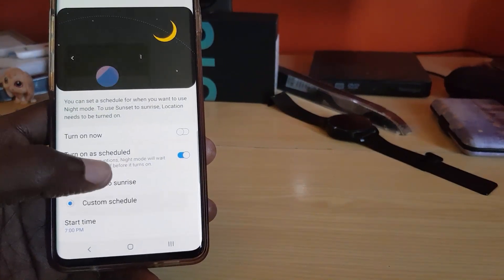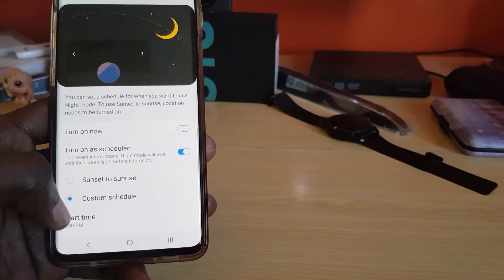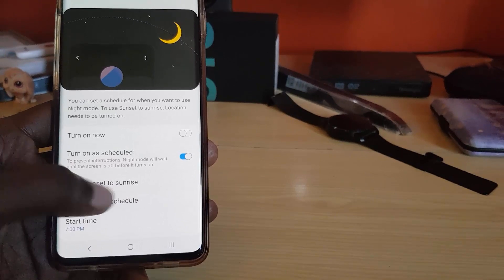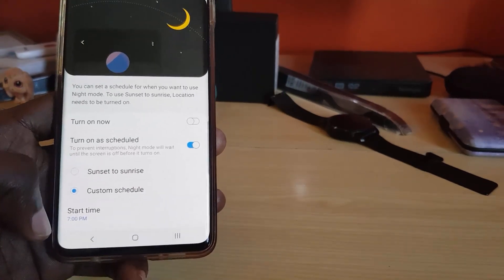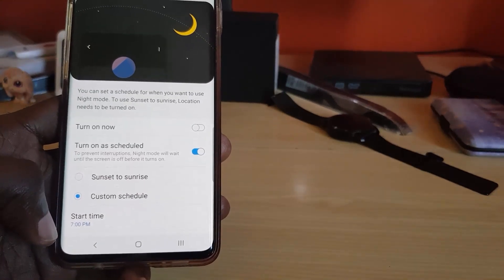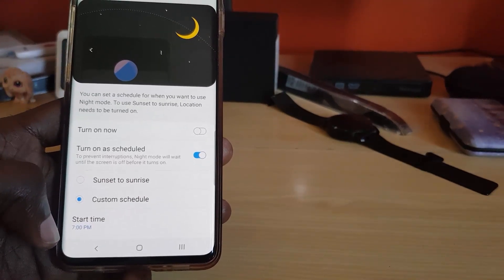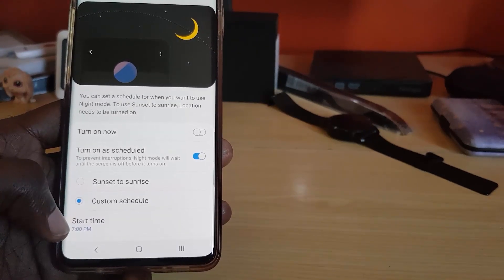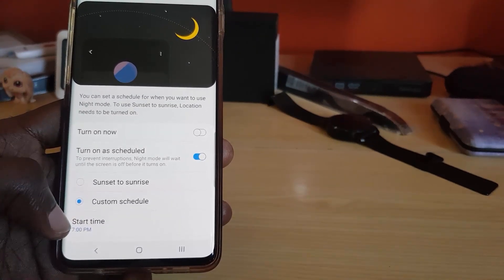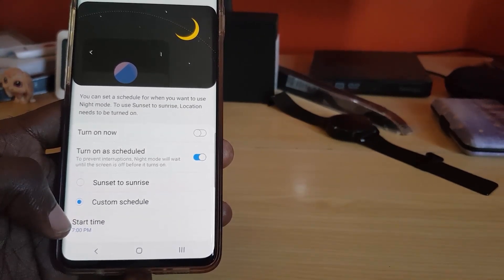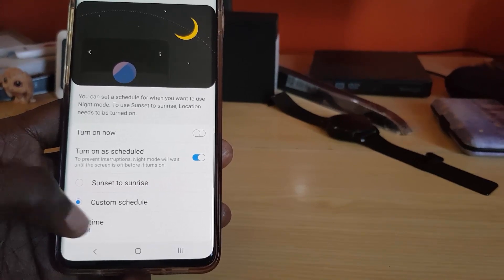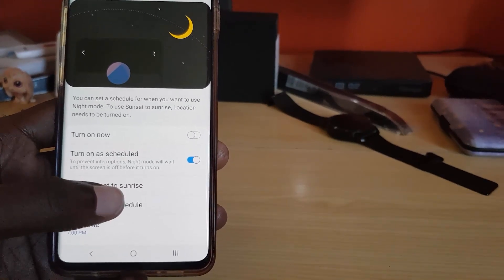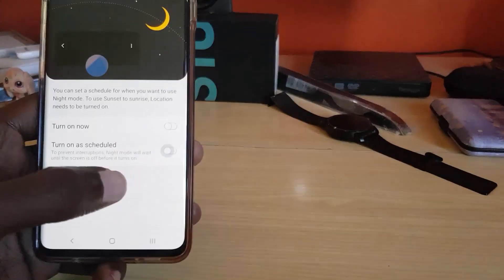Since it's daytime right now, it will turn off during the day. You can set the schedule to sunset or sunrise. You can also set a custom start time — specifying a set time at night when it will automatically go to dark mode. Or you can just use it manually.